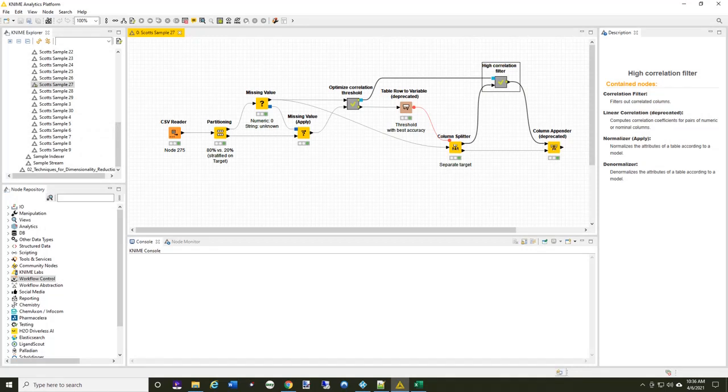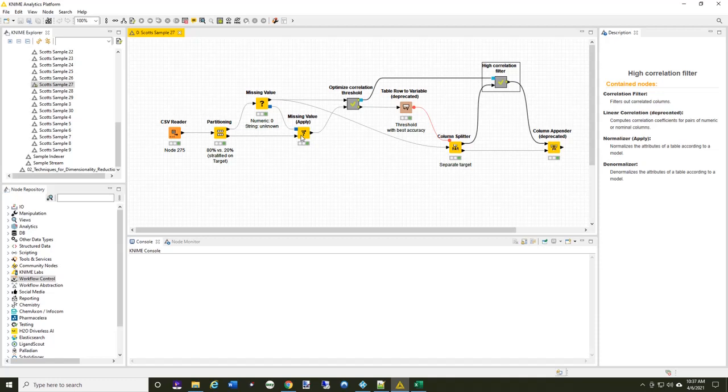Now, let's look at using the high correlation method of data reduction. You can see that I'm doing almost the exact same thing. I'm partitioning my data exactly the same and using the missing value node the same as I did before. Let's jump into the high correlation threshold meta node and see what's different about this.